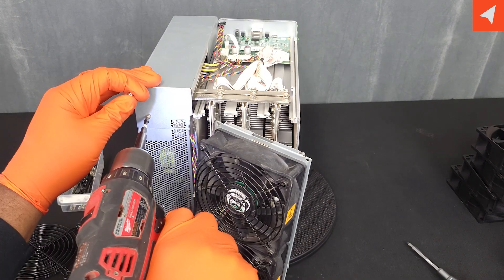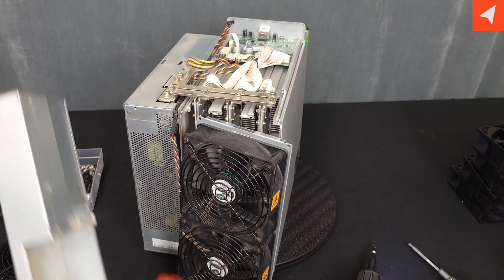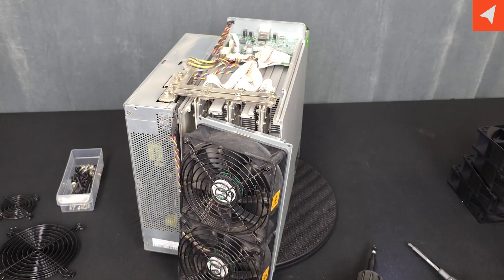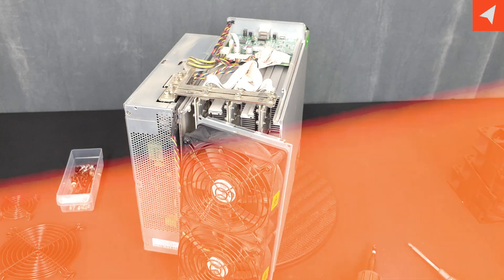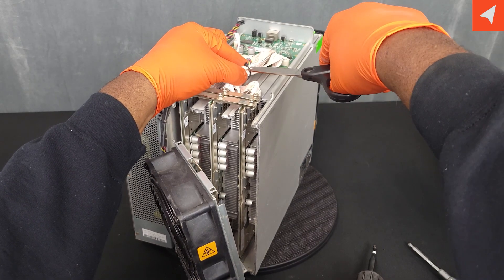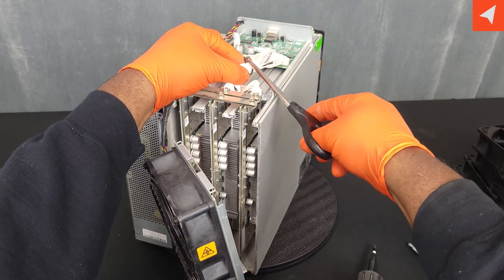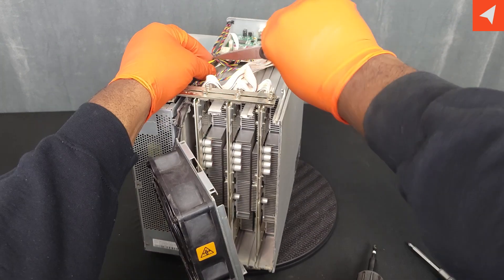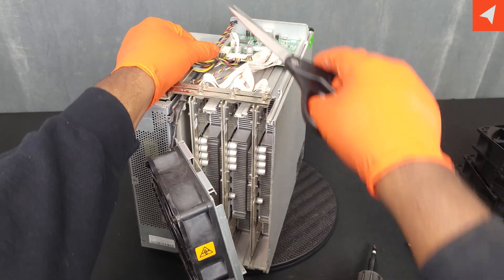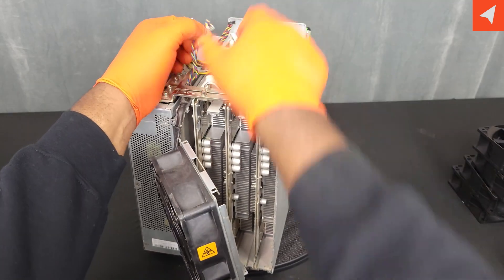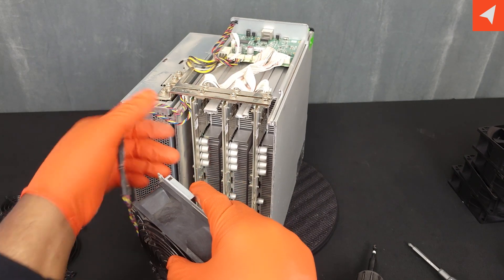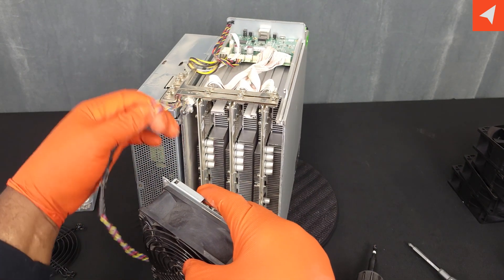Okay, the rear assembly is off. Let's get rid of this zip tie here. Now let's disconnect the rear fans from the control board.